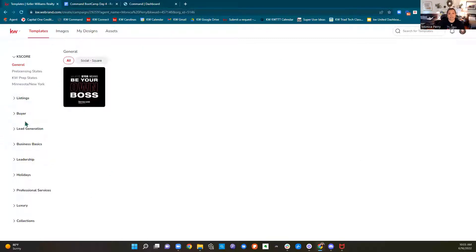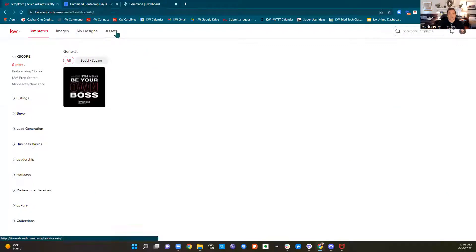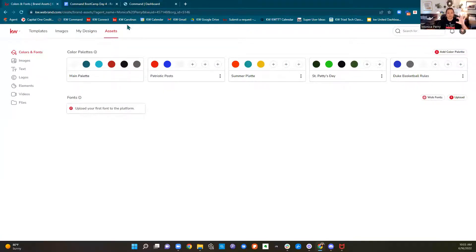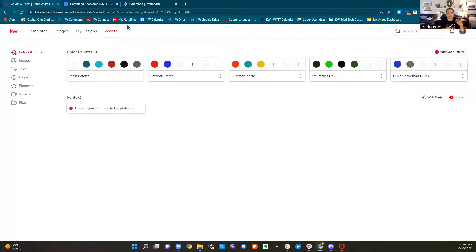Now that we're here in designs, the first thing I want you to do is go to your assets. If you're following along, we clicked on our designs applet — it's a little canvas with a paintbrush. We clicked Create Design in the upper right corner, we chose print or social, that brought us into the designs platform, and now we've clicked Assets at the top.